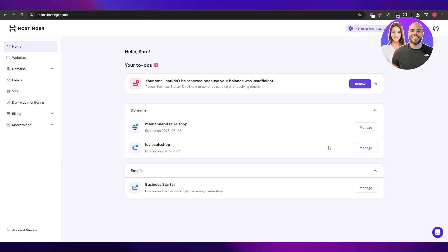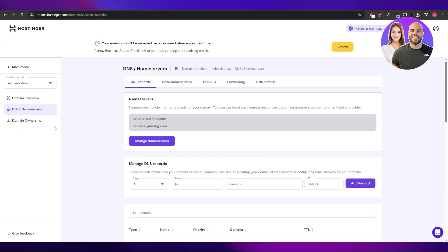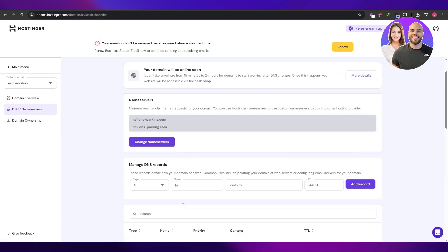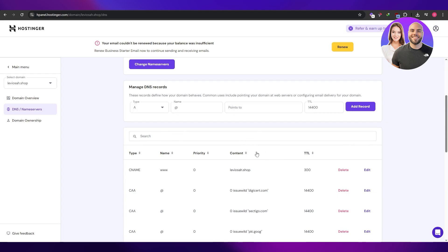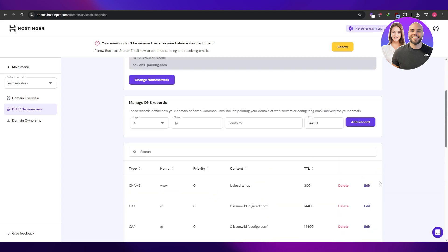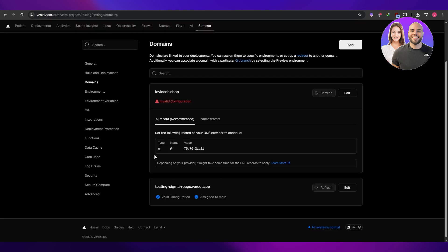So we're going to come over here onto Hostinger. We're going to click on the DNS name server right here, DNS. And here we're going to add the DNS. So these are the ones that we currently have. You don't have to mess with them. So let's go ahead and add them.